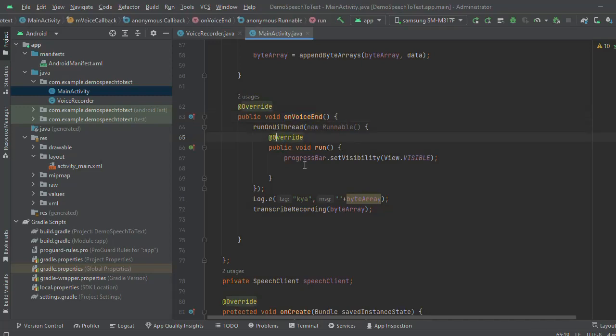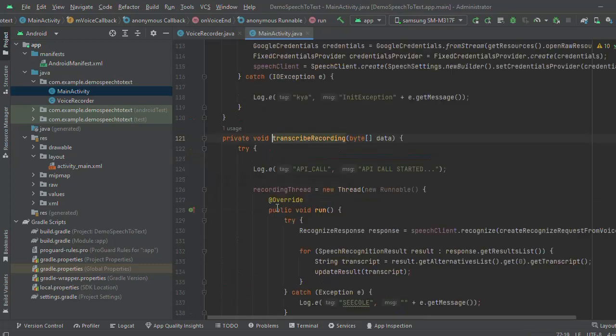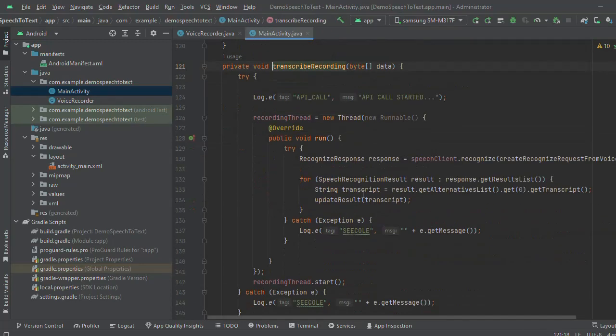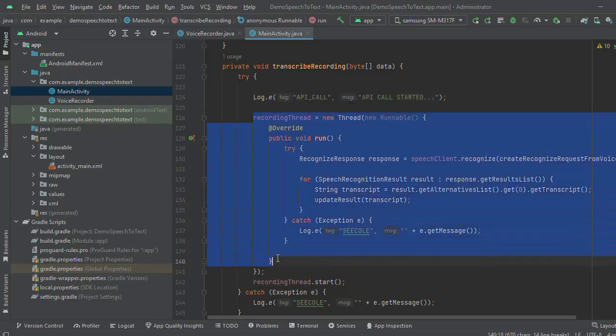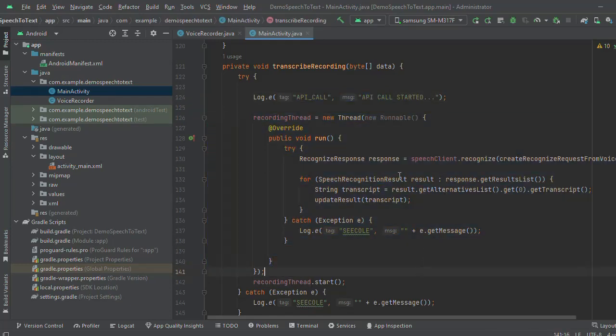After the voice send, I am showing the progress bar and sending the byte array data to the Google Cloud. Here I am calling the API. I am calling this API into the background thread.